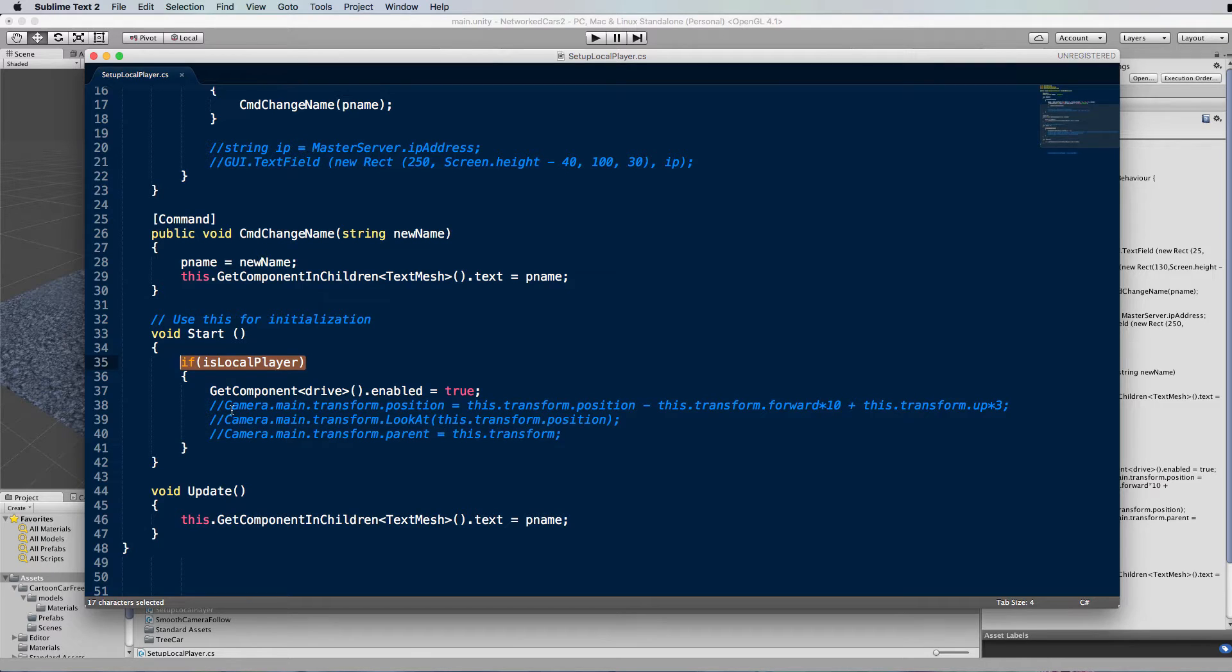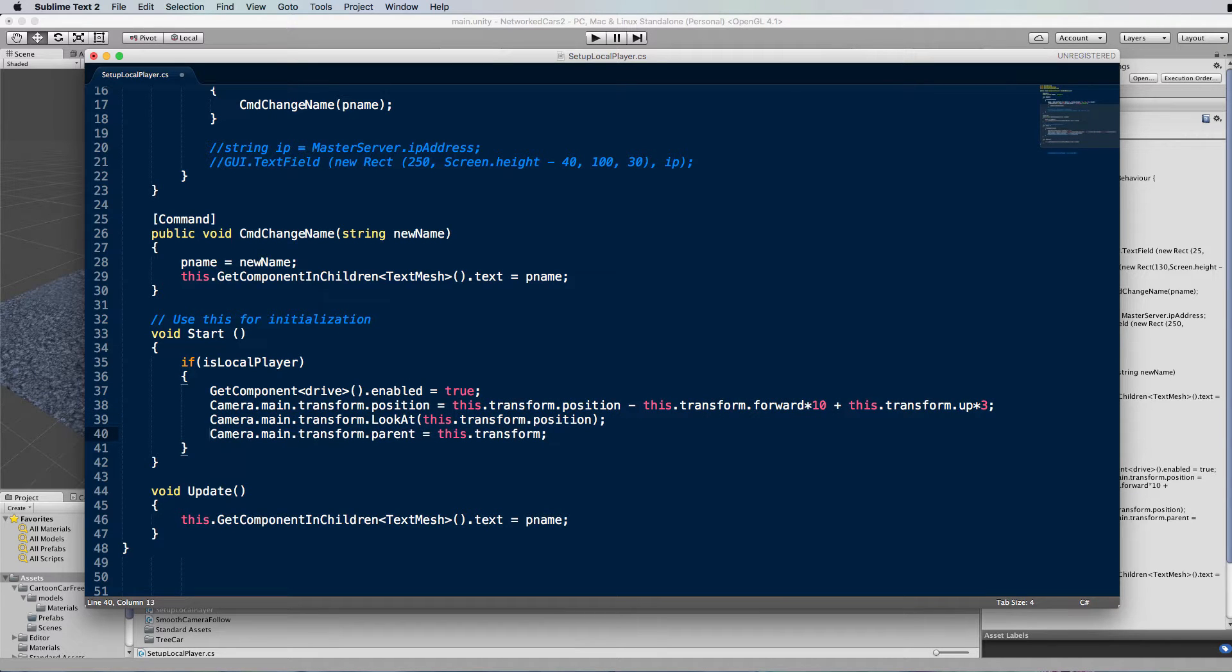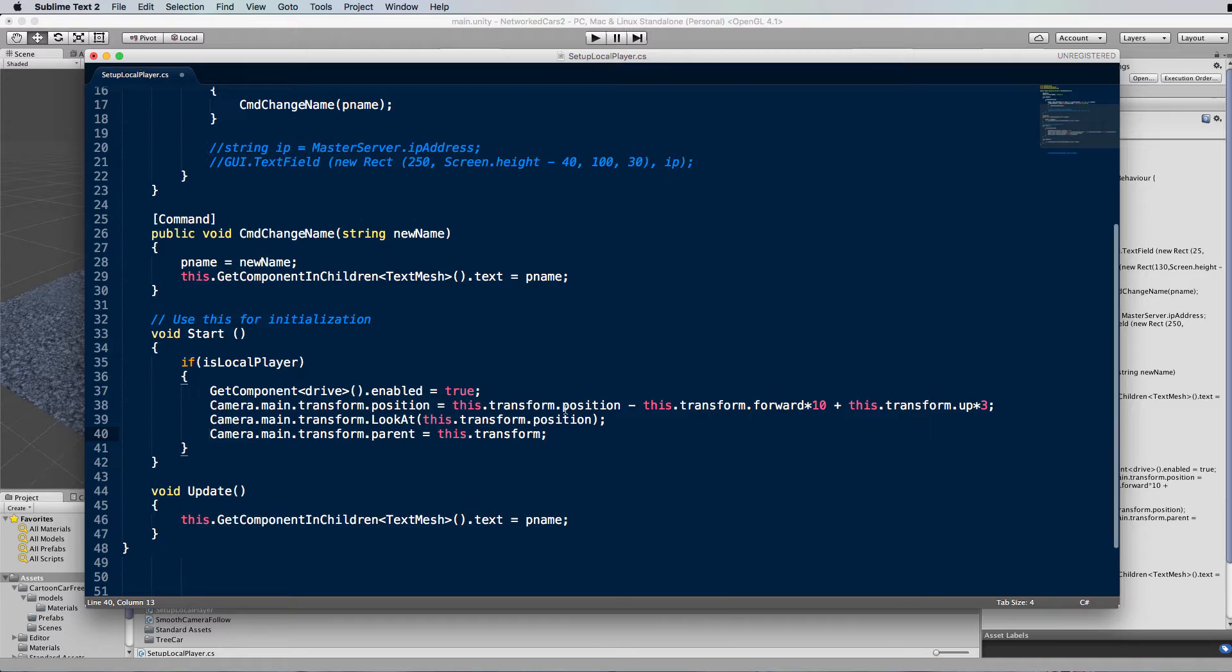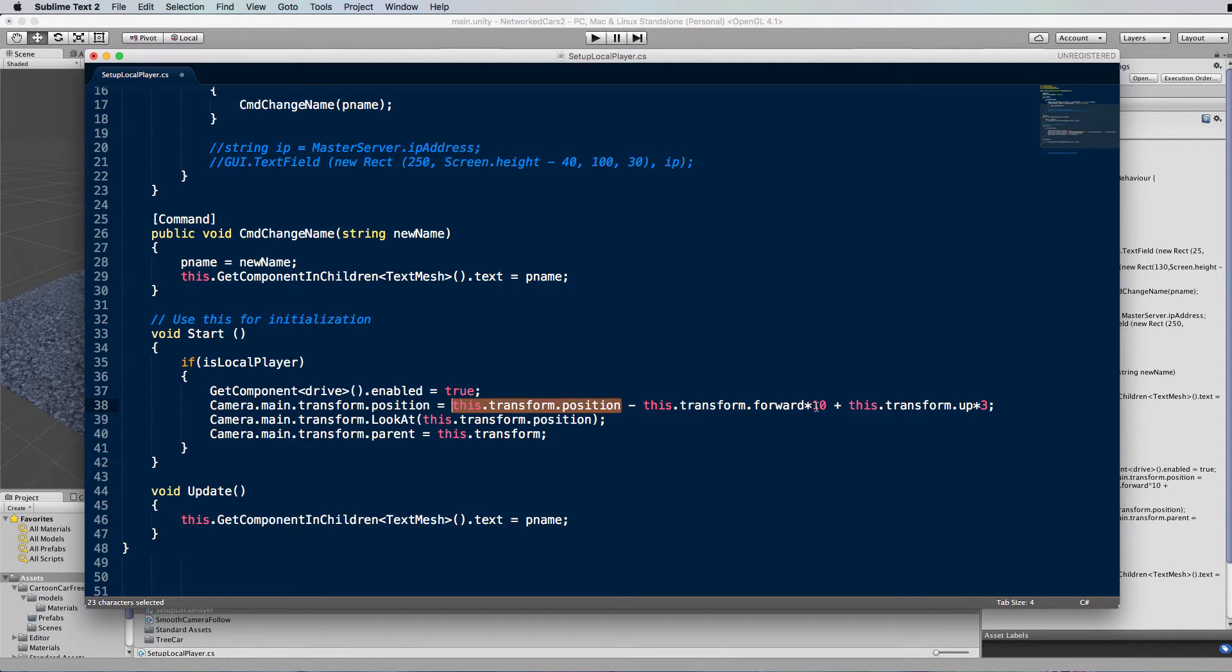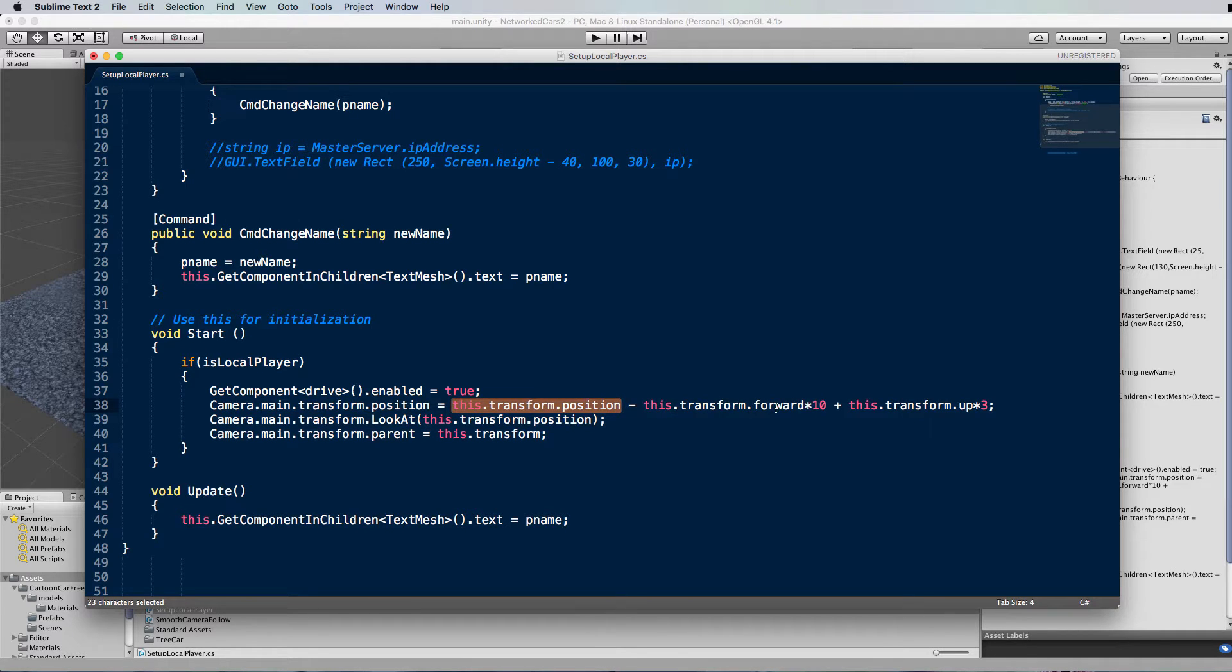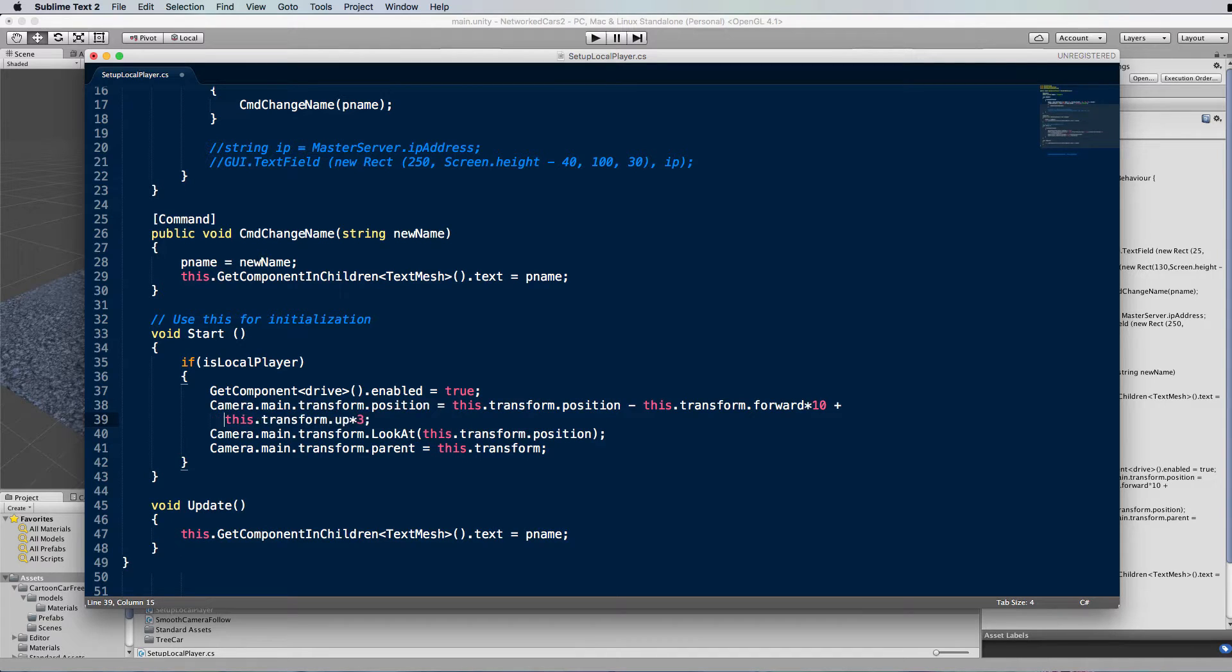So what I'm doing here is after I enable the driving for the car is I'm getting the main camera in the scene and I'm modifying its position to be at the position of your player character minus the forward vector. So in the forward direction, we're actually going behind the car by 10 units. So this will put the camera behind the car and then I'm also going to add on just a little bit of height.